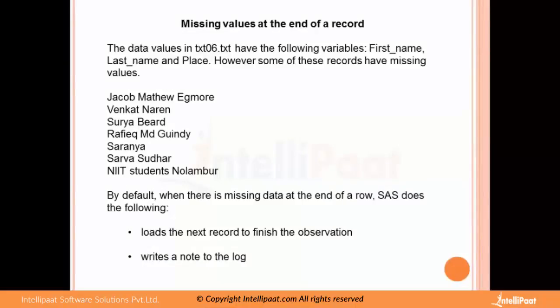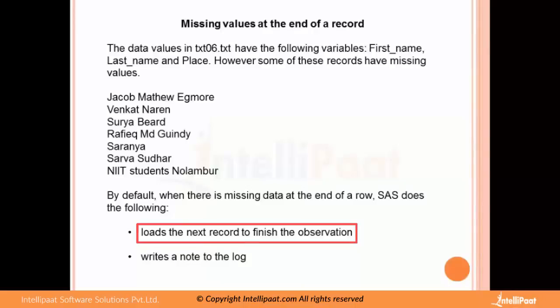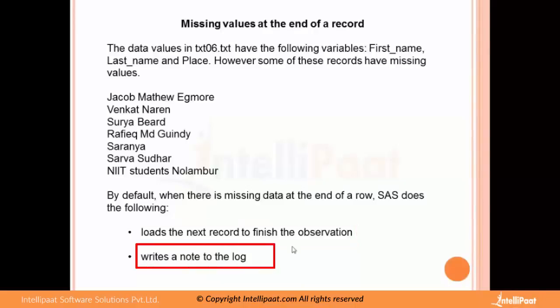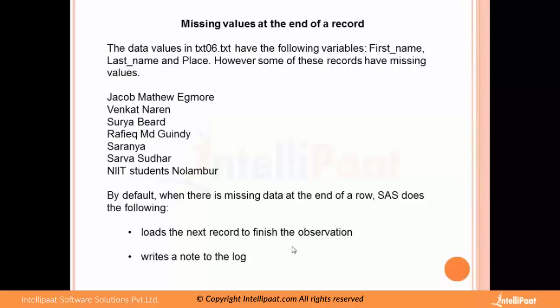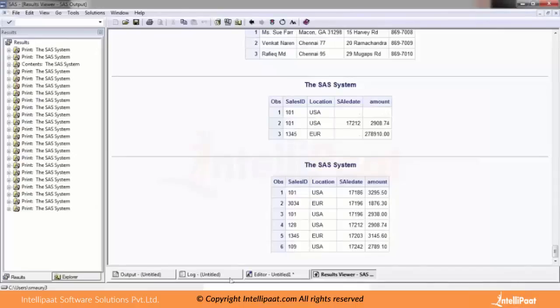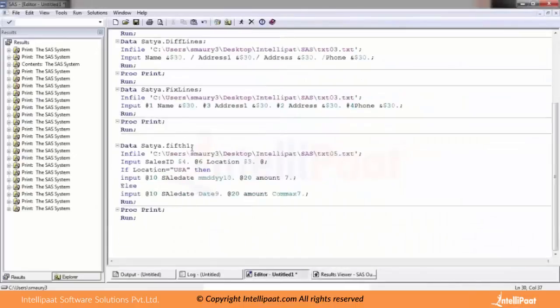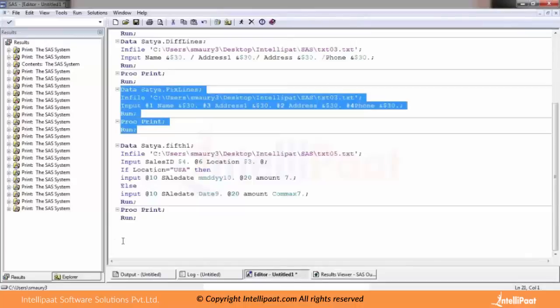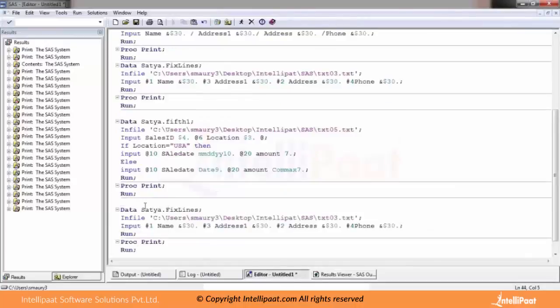By default, when there is missing data at the end of a row, SAS loads the next record, finishes the observation, and writes a note to the log. SAS looks for data for every variable, so if nothing is mentioned for a variable, it will put the next available value into the next column. Let me show you how that works.